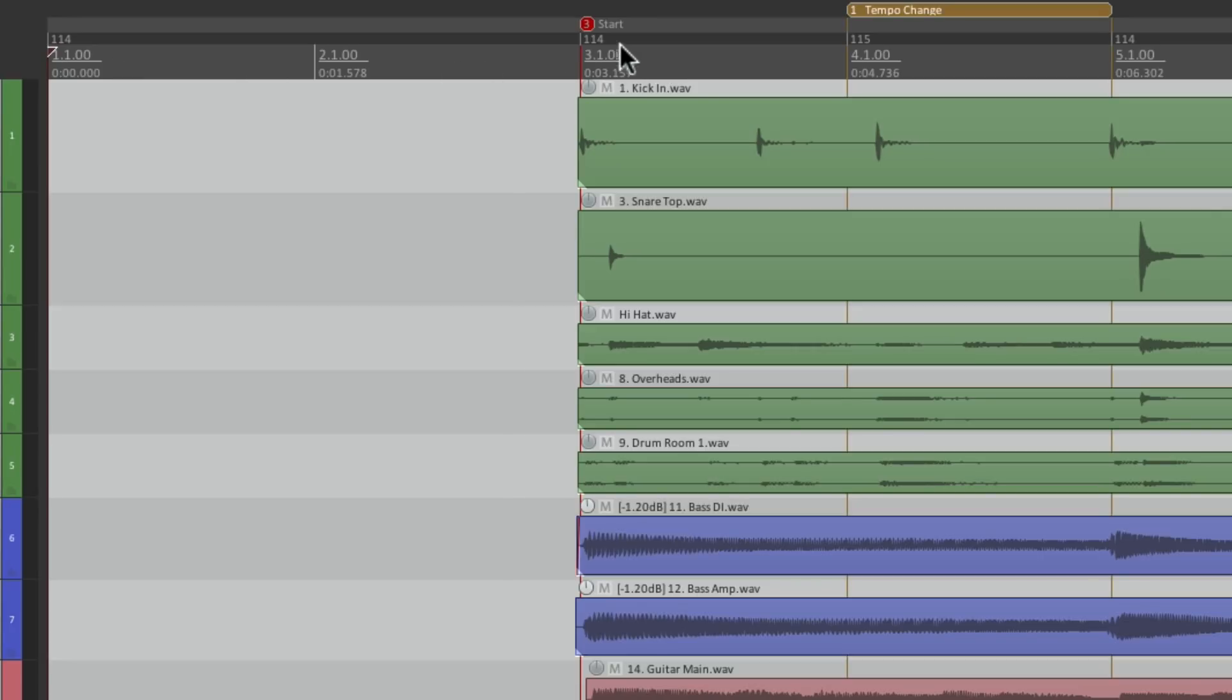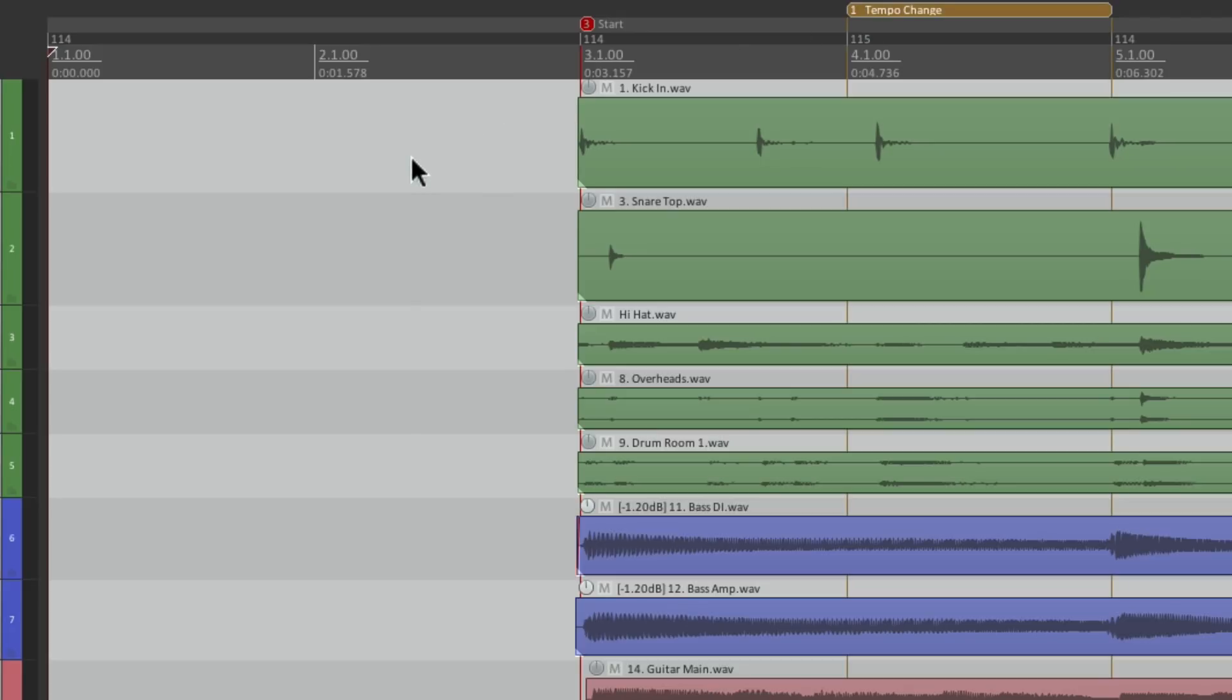But I also have some tempo changes, a marker, and a region. And I want to move those over when I add the space or measures to the beginning of the song, or project.